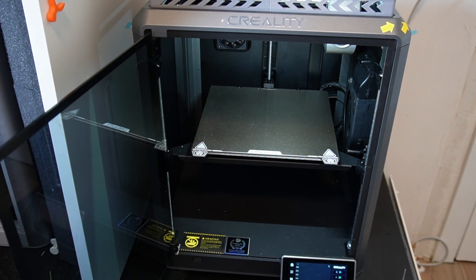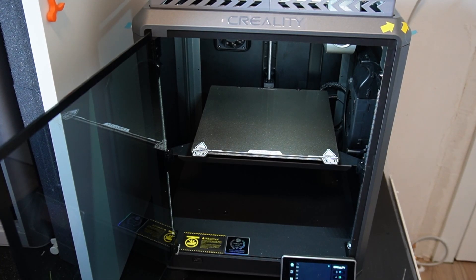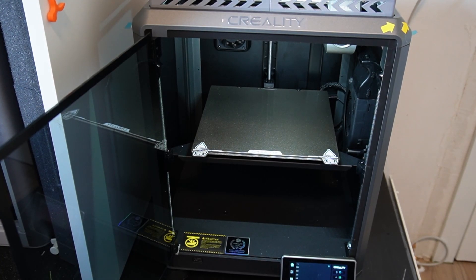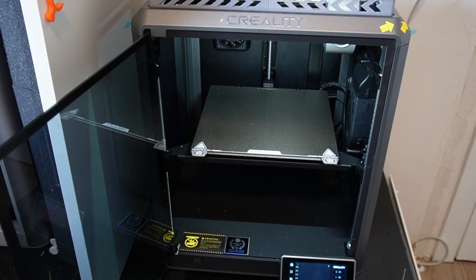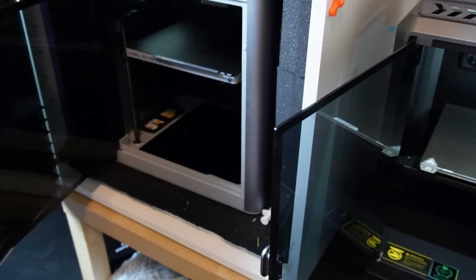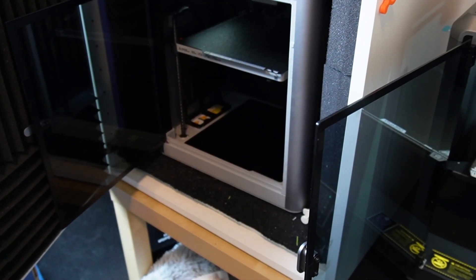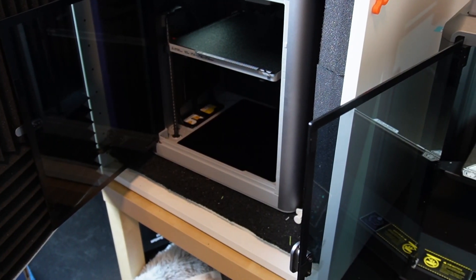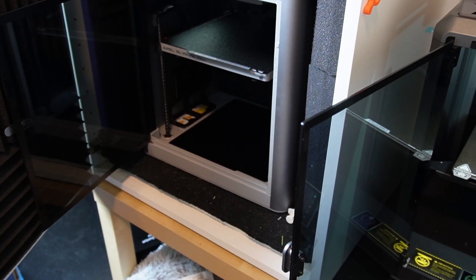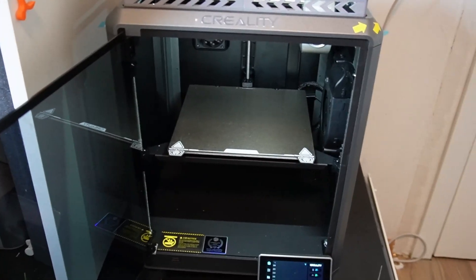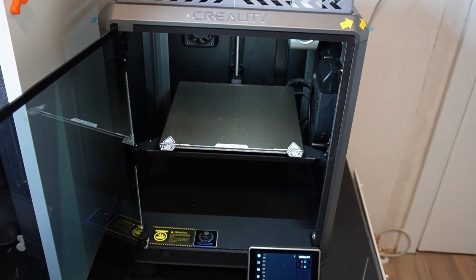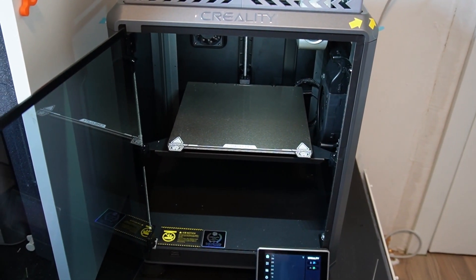The P1P doesn't have options to upgrade to the LiDAR scanner which the Creality K1 has. The Bamboo X1 Carbon comes with the camera and LiDAR scanner, while on the Creality it's optional, so you'll have to buy these separately.